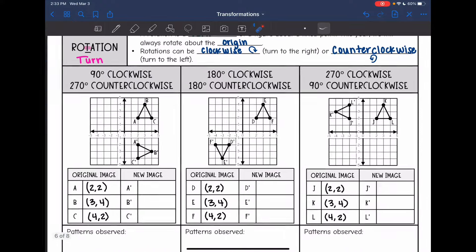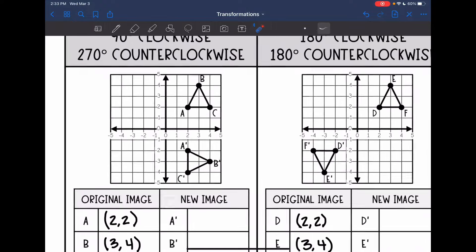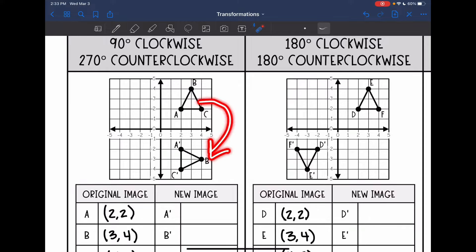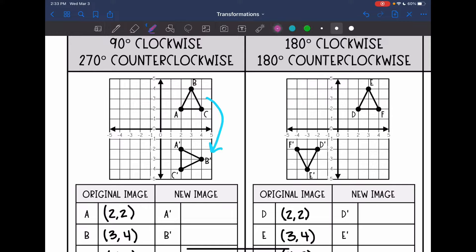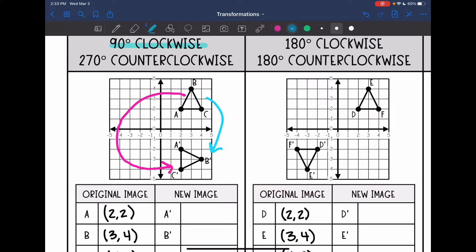So let's look at each rotation. This rotation shows 90 degrees clockwise, which is the same as 270 degrees counterclockwise — that's if you moved three quadrants the other way. So 90 degrees clockwise and 270 degrees counterclockwise end up in the same spot.